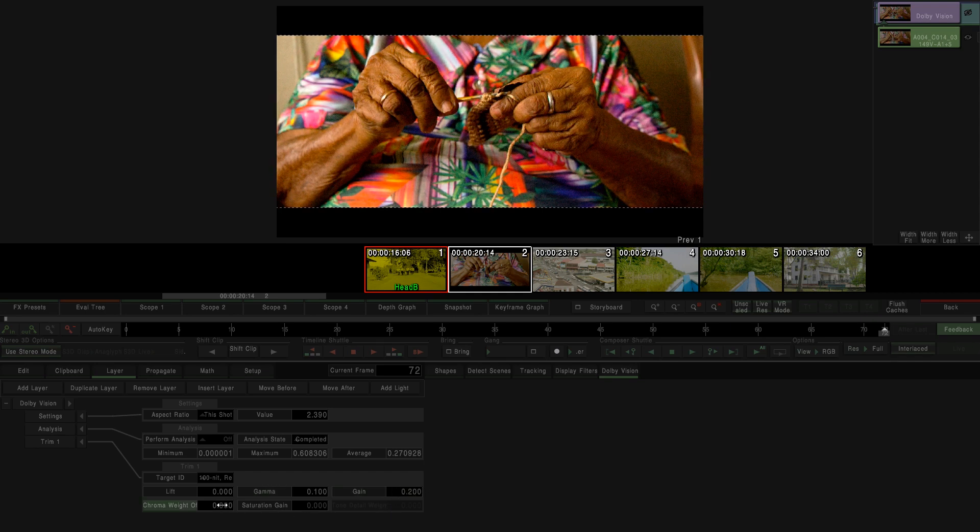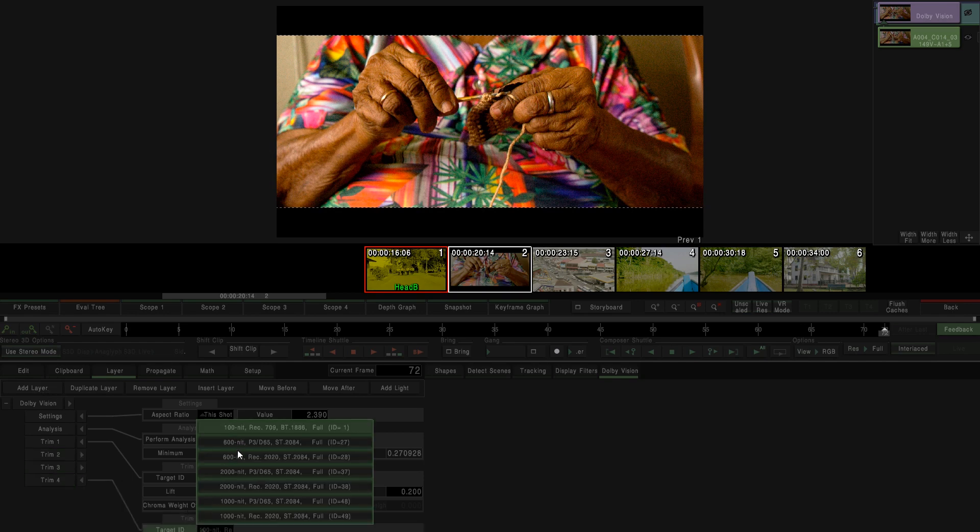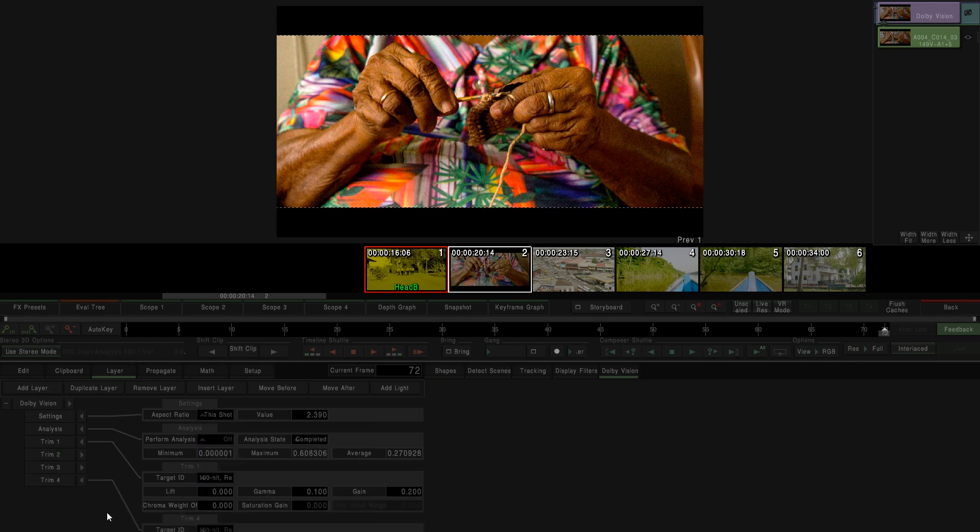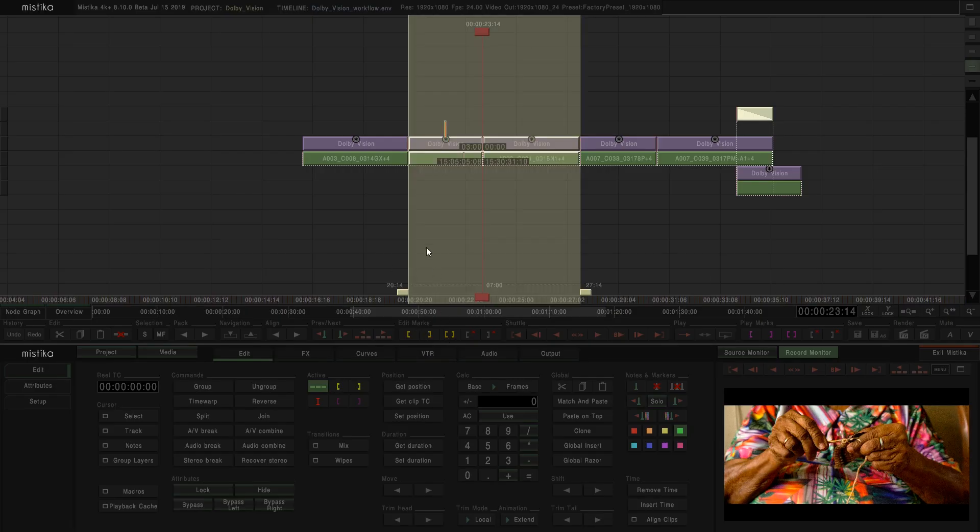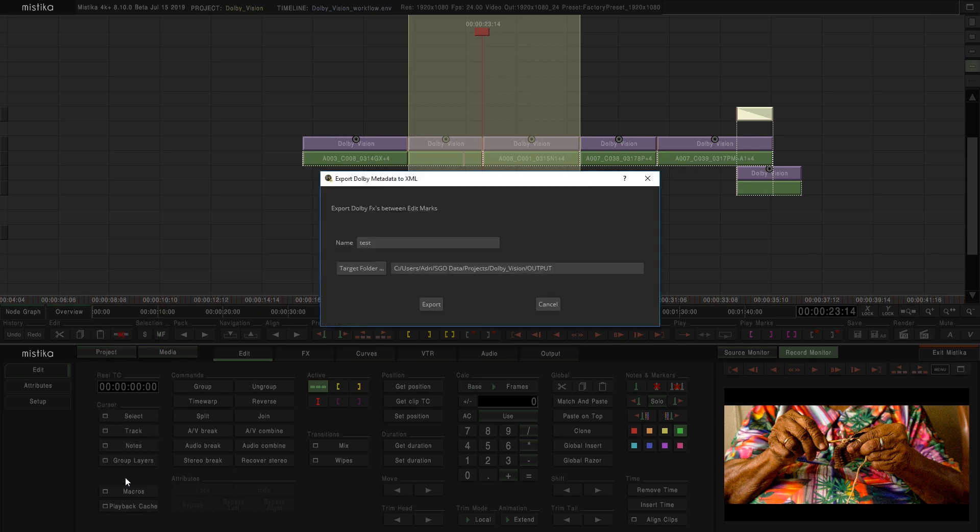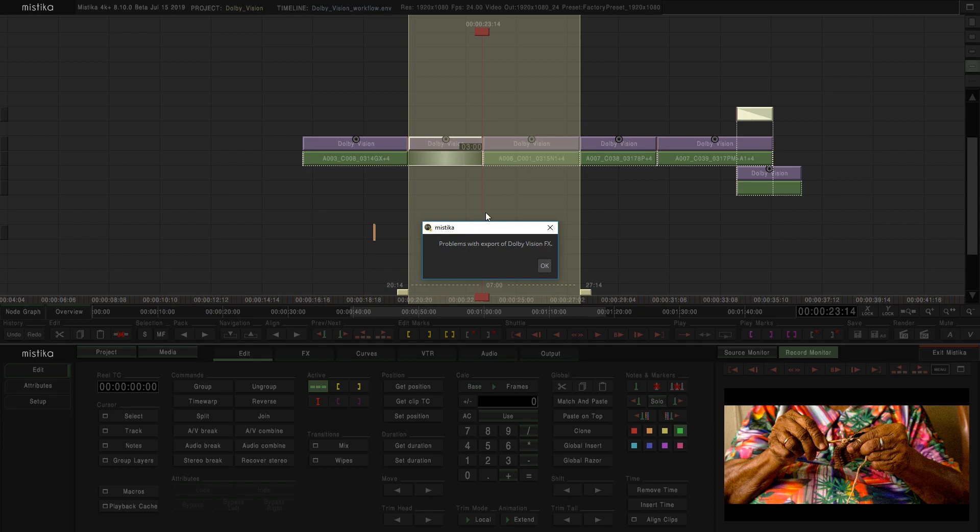We can create several trims for more delivery targets. Just remember to not duplicate trims as it's not allowed in this workflow. If you do it, Mistika will show a warning message the moment that you export the metadata. And it will select the clips with that error.